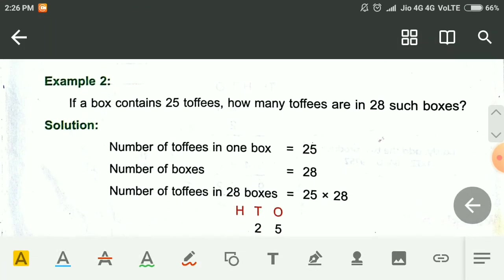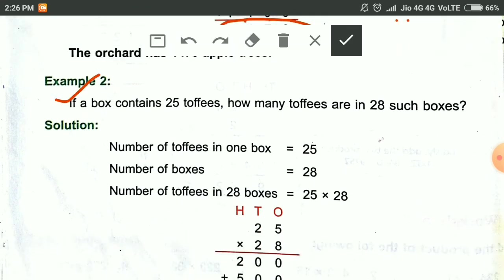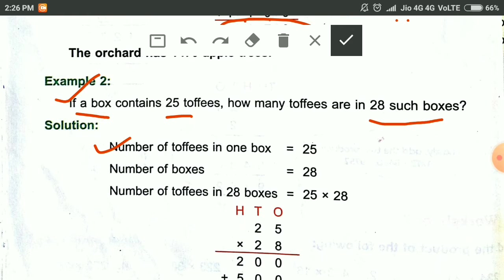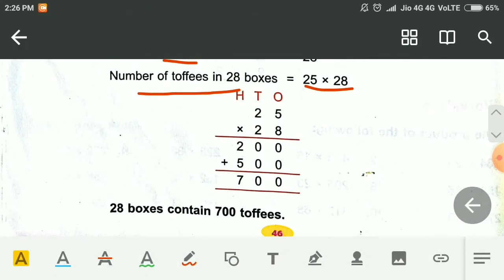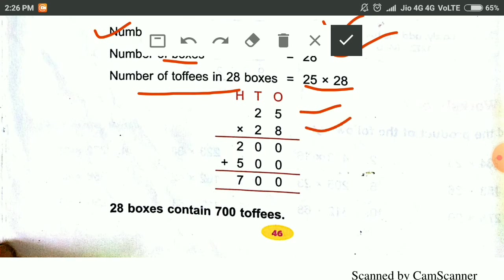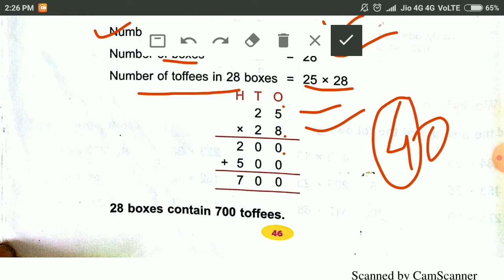Similarly, in question number 1: 1 box contains 25 toffees, then 28 such boxes contain how many toffees? We write like this. Number of toffees in 1 box is equal to 25. Number of boxes is equal to 28. Then number of toffees in 28 boxes is equal to 25 into 28. 8 fives are 40 — we write 0 and carry 4. 2 eights are 16, and 4 makes 20.